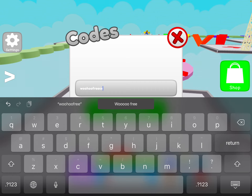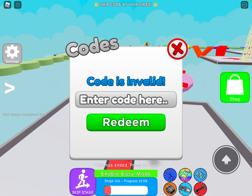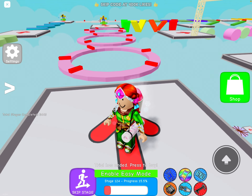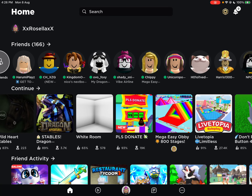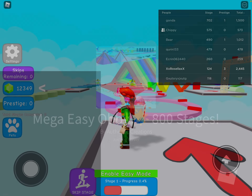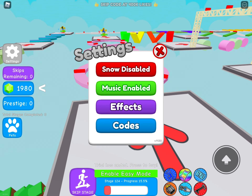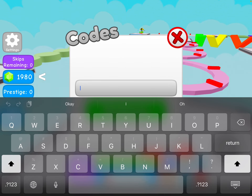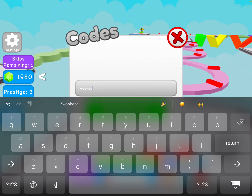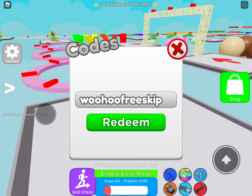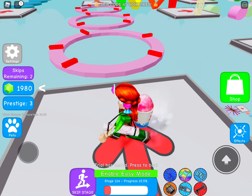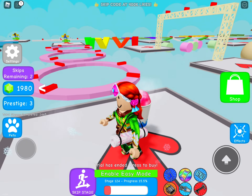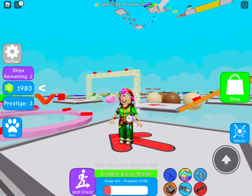Free code — 'woohoo free skip'. Let's join back with my friend. There we go, 'woohoo free skip'. You should see the skips remaining too. Anyways, bye!